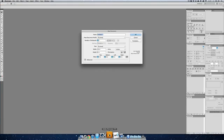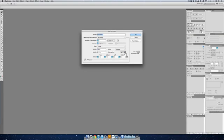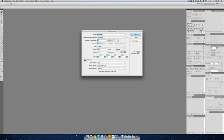First we're going to create a new document and for the size let's just do letter, we'll go horizontal and make sure in advance that you have RGB turned on and we'll call this blueprint.